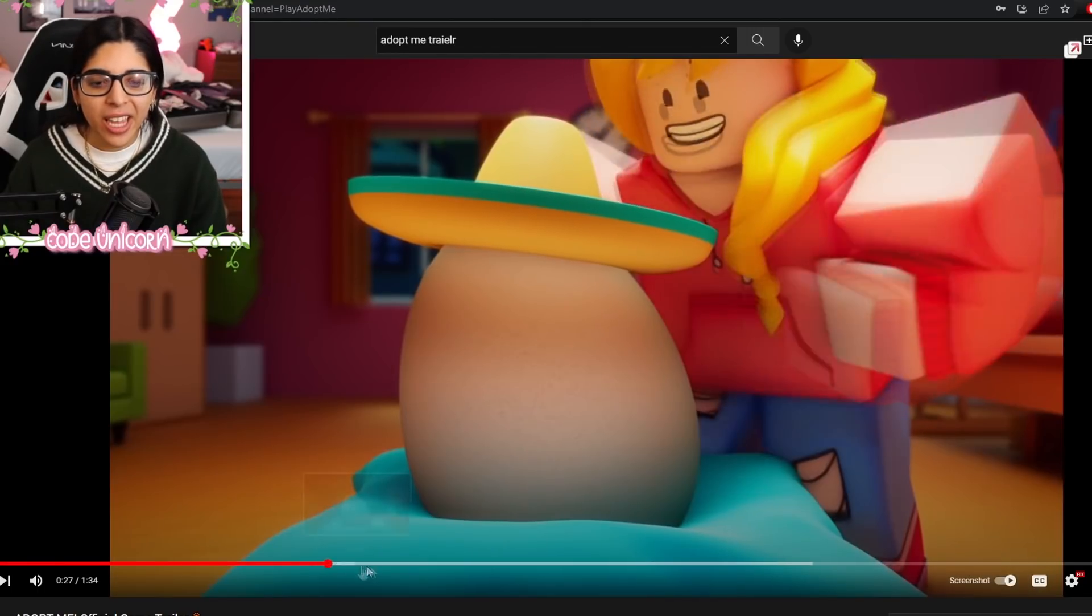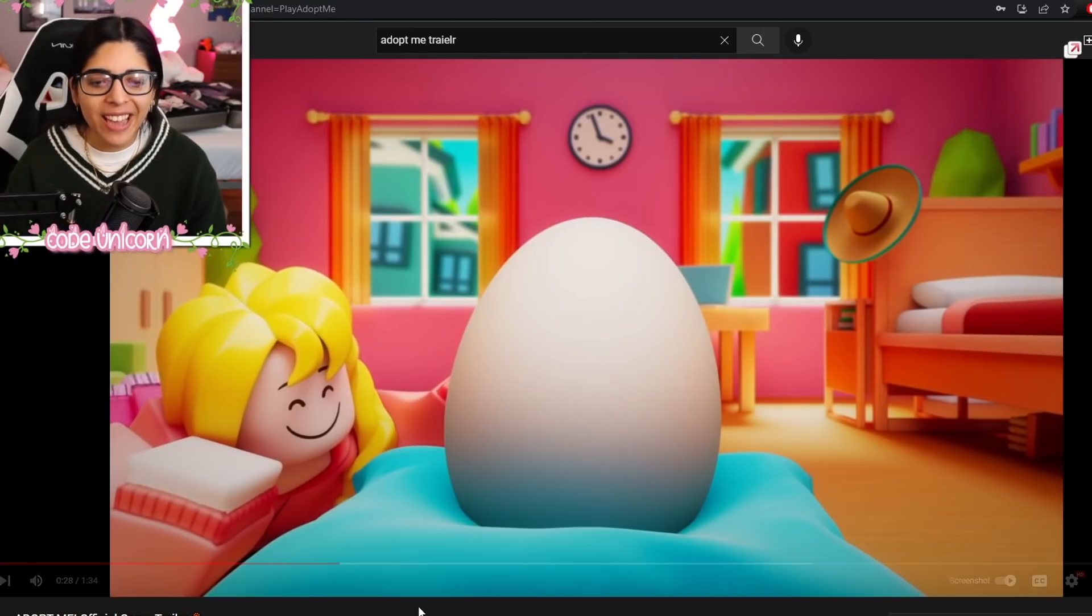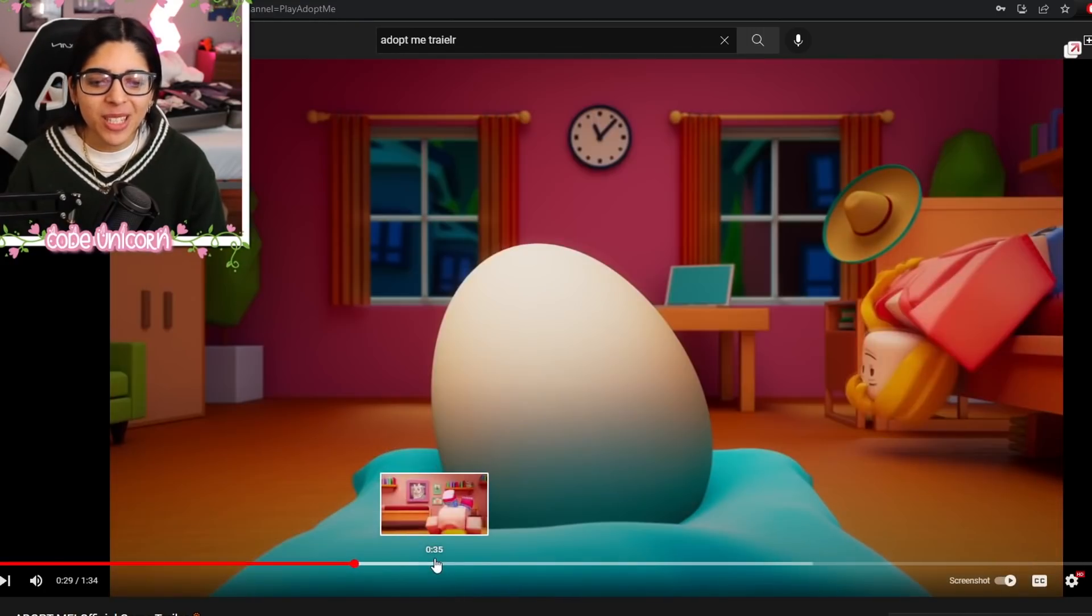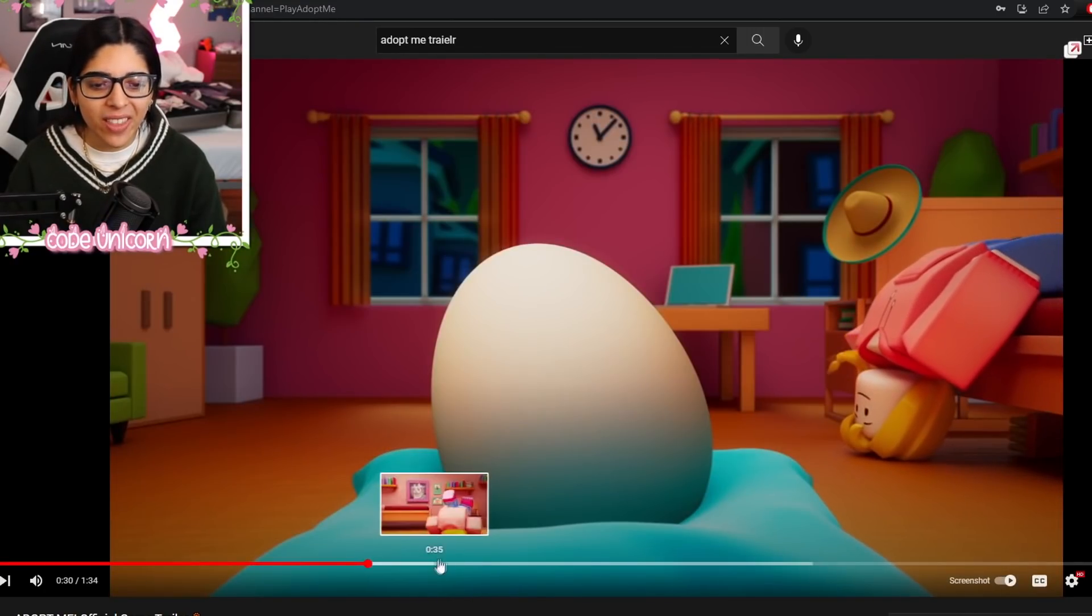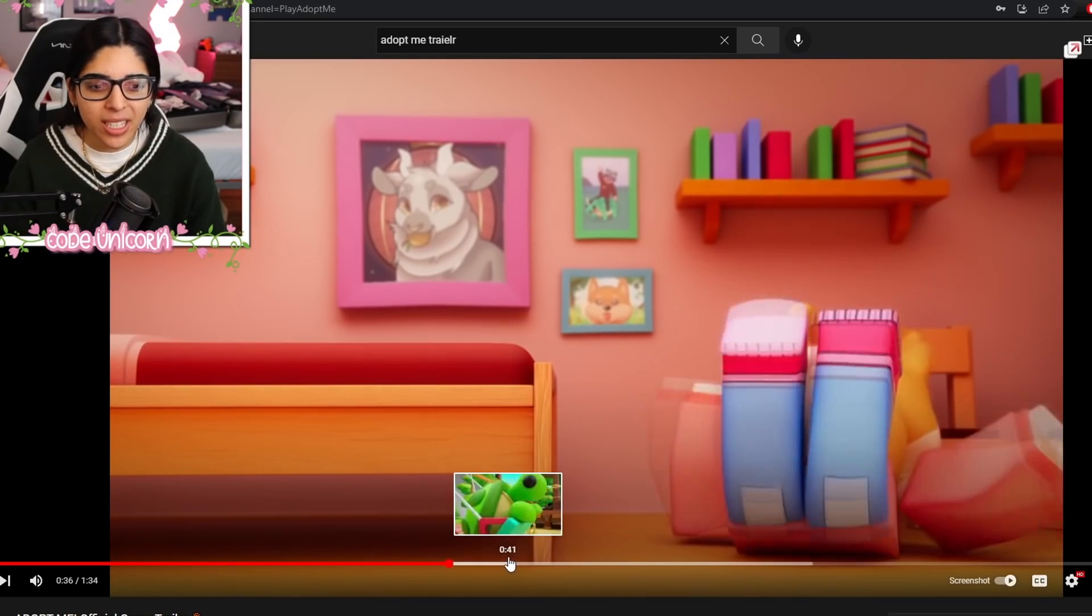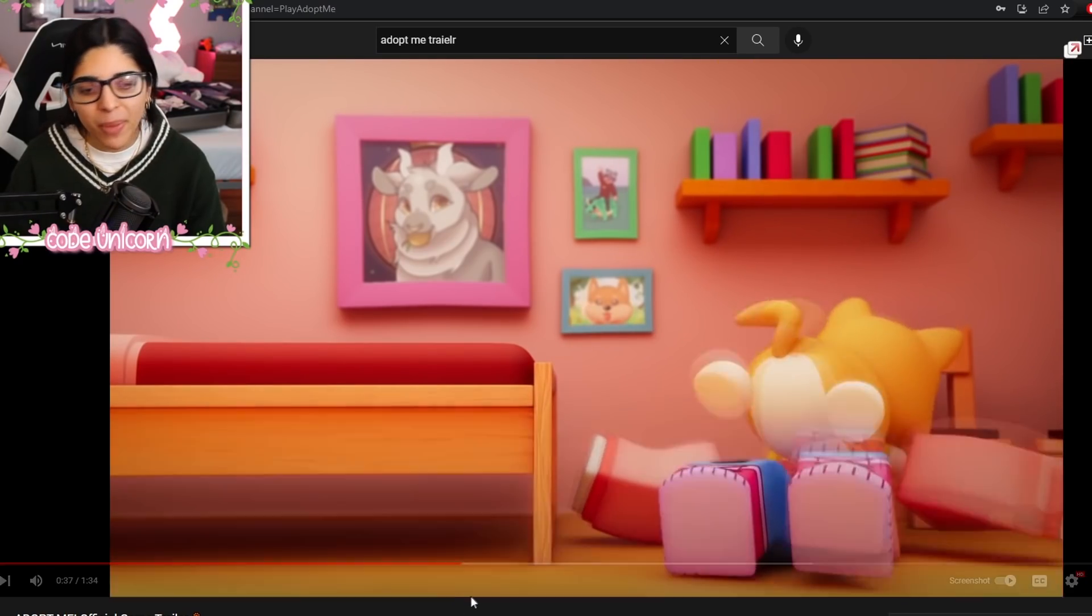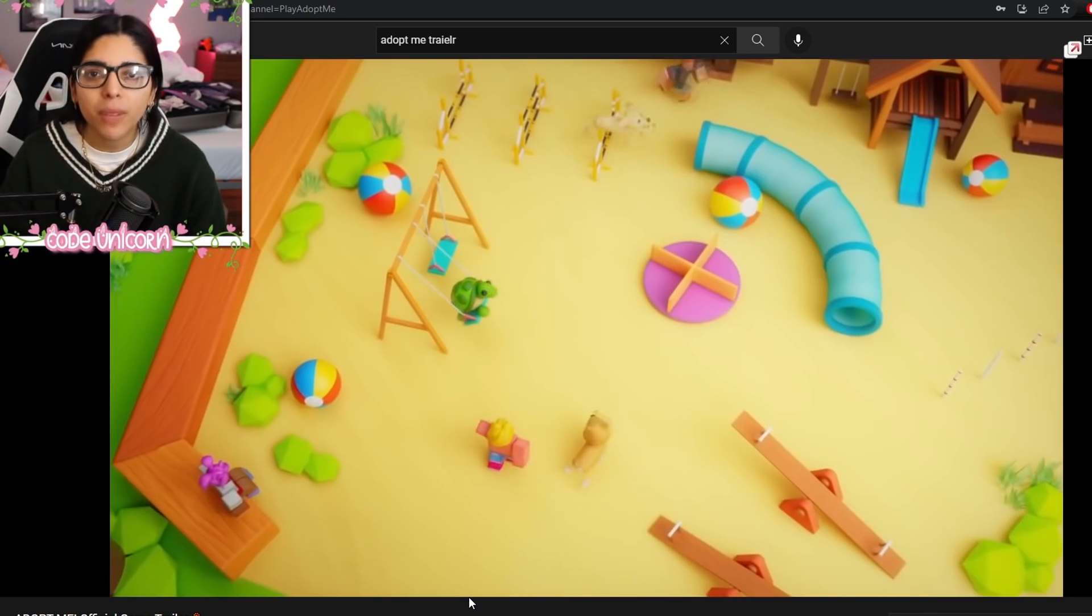You take care of the egg. You dress it up. It's so cute. And then you wait for it to hatch. And then you get a pet. That's basically Adopt Me.